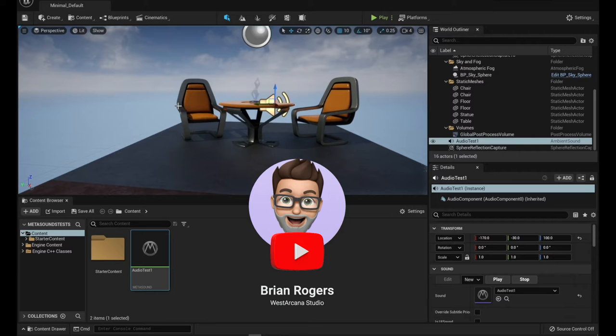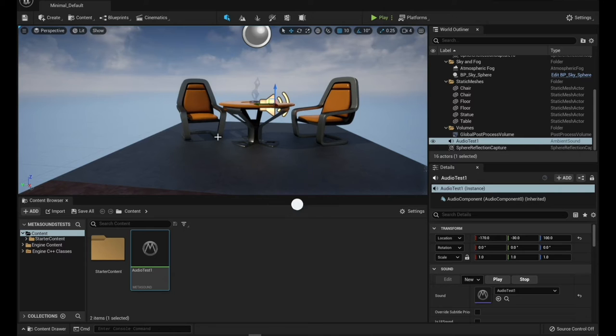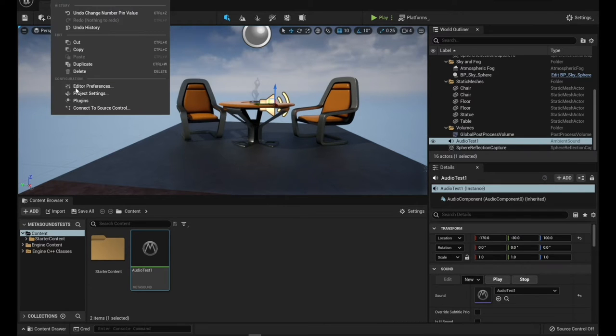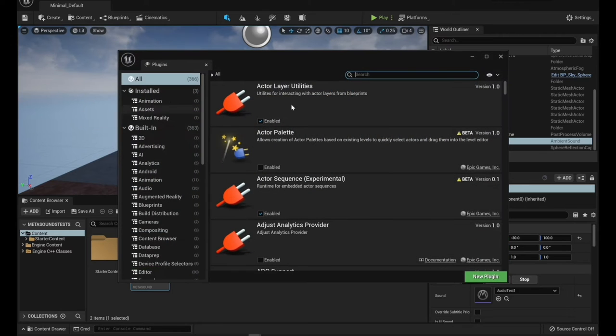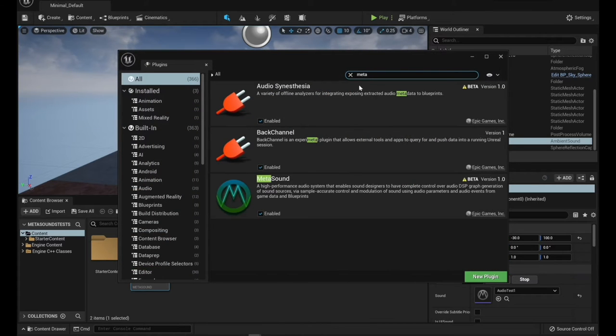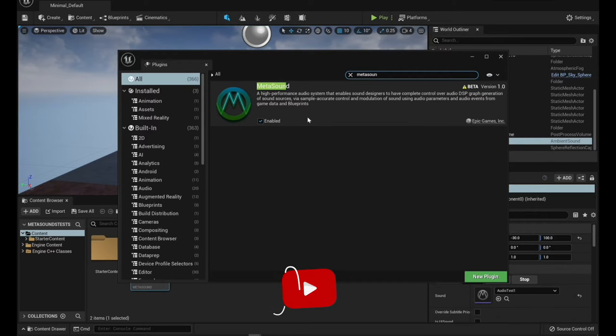Alright so the first thing we want to do is create a new project in UE5. This is just the basic project with some sample content and you need to make sure that you go to plugins and that you do a search for MetaSound and that this is enabled.